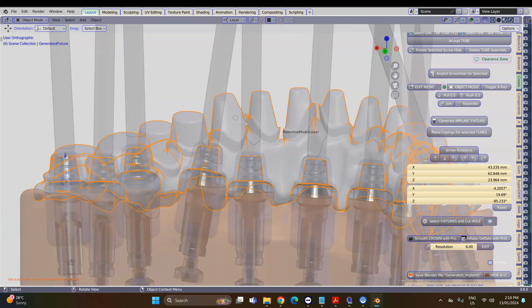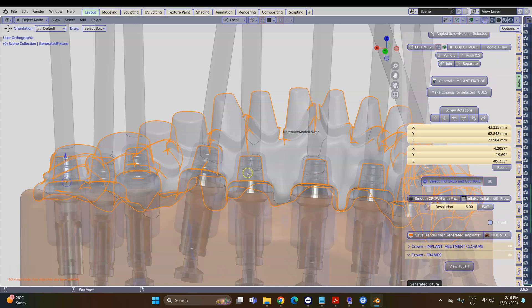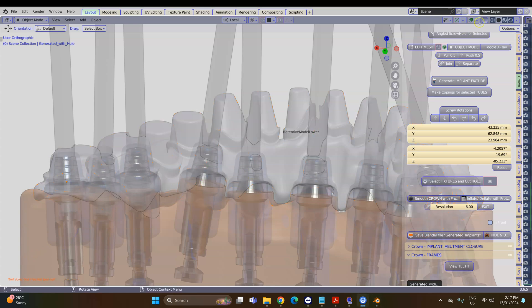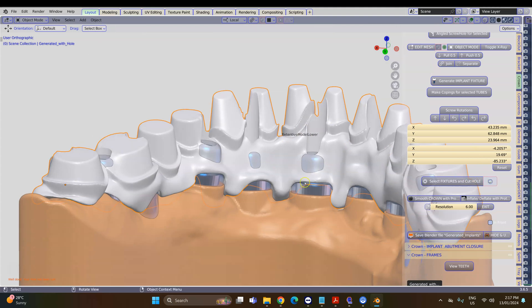Select it and then select Fixtures and Cut Hole. Please be patient while it's doing its work. Get out of transparent mode and then analyze your work.